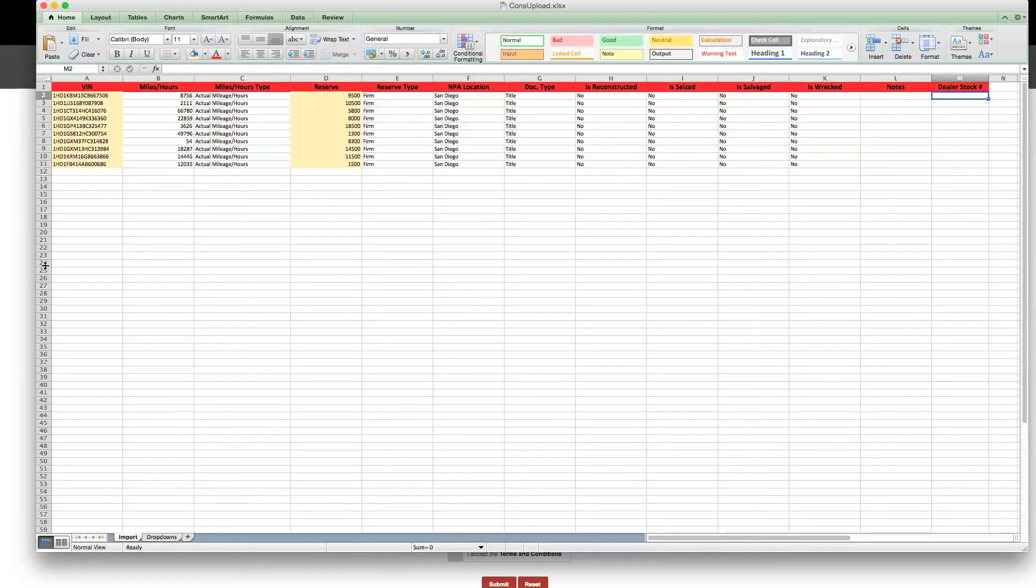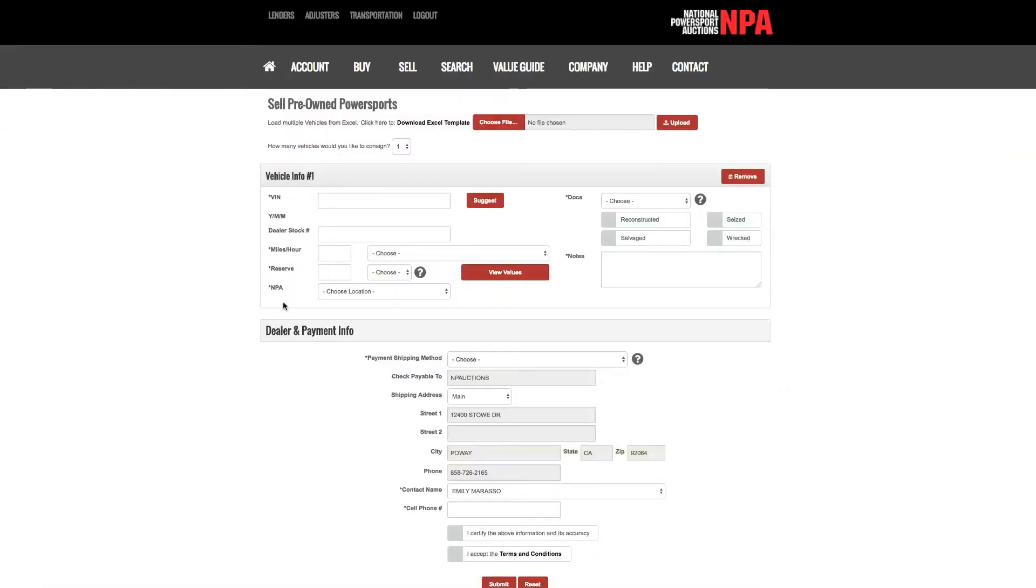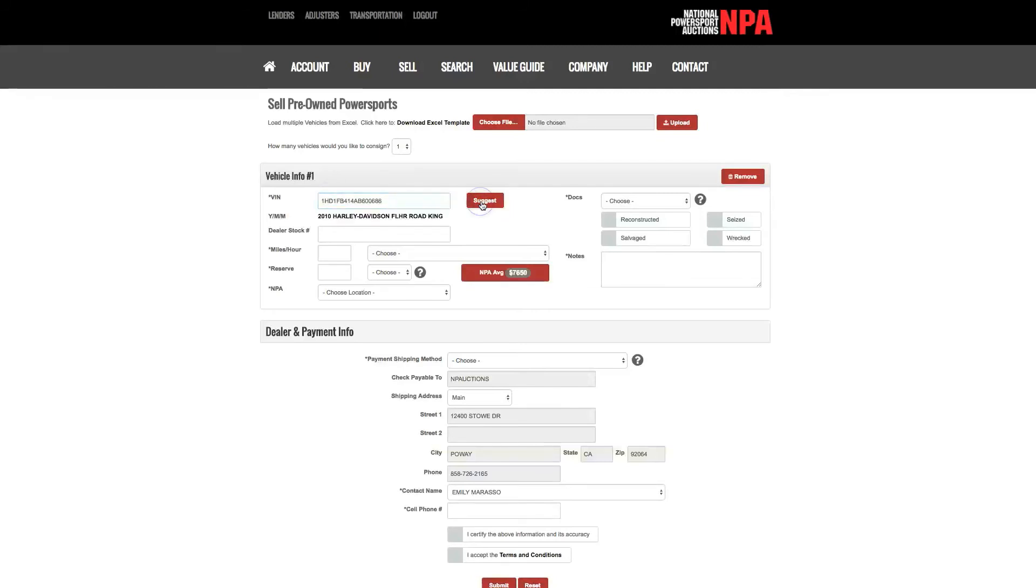If you choose to manually enter in the consignment information, enter in the VIN number in the space provided. Once you have done so, click the Suggest button. This will auto-populate the year, make, and model for this VIN.